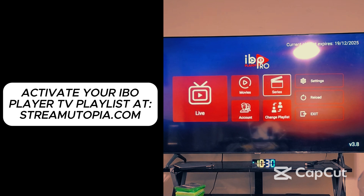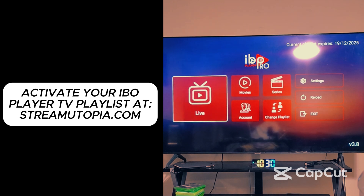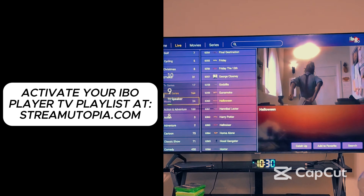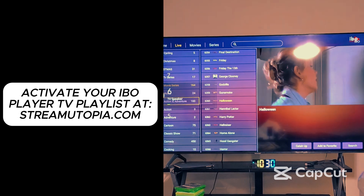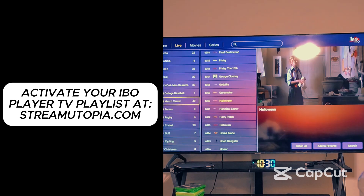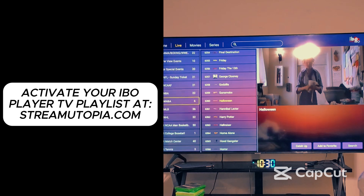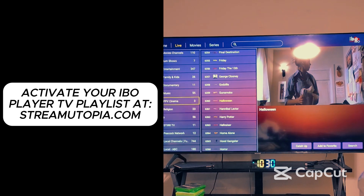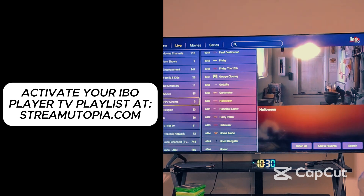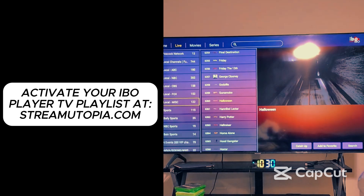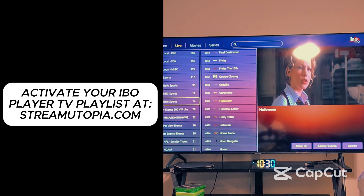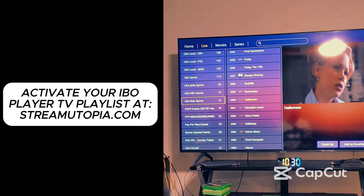I'll set up CashApp. I'm going to go to Live TV. This is how it looks right here. You'll get all your channels — all your cable channels, sports, pay-per-view. Everything is live TV, so you'll get all your live TV channels.